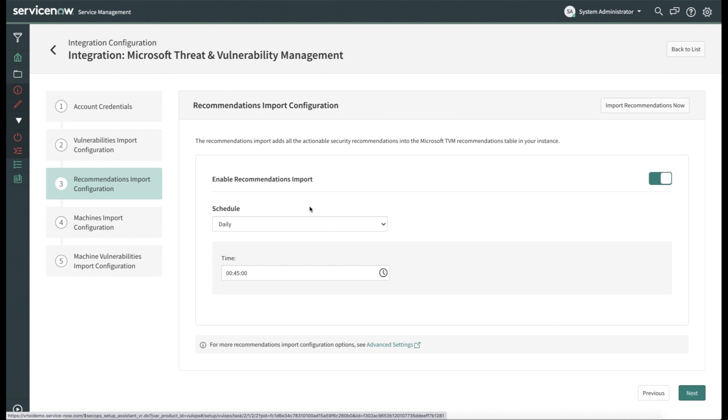Next, we need to ensure that Enable Recommendations Import is selected. So we'll enable that and set the schedule for that, as well as the time. And we'll want to make sure that, as we're importing different items from Microsoft Threat and Vulnerability Management, that we're not doing them all at the same time. You'll want to make sure that they're cascaded, so as one completes, the next one will start. And again, if you'd like to import your recommendations immediately, you can do so by clicking the Import Recommendations Now button.